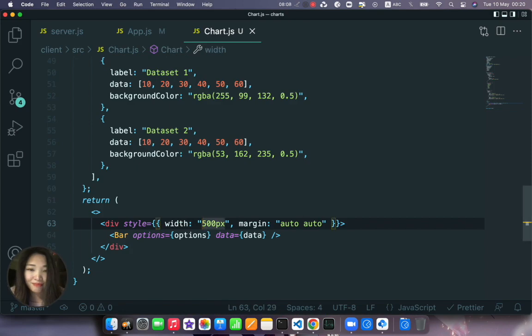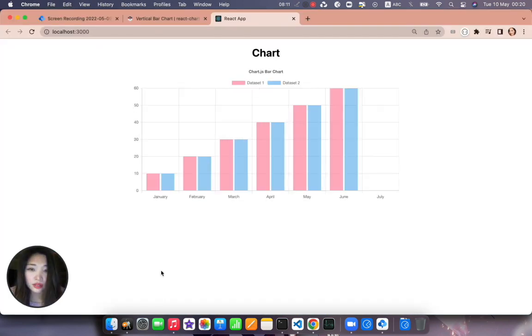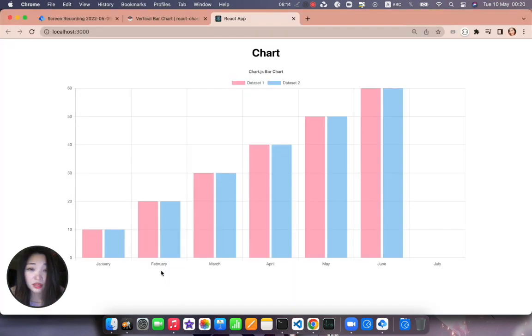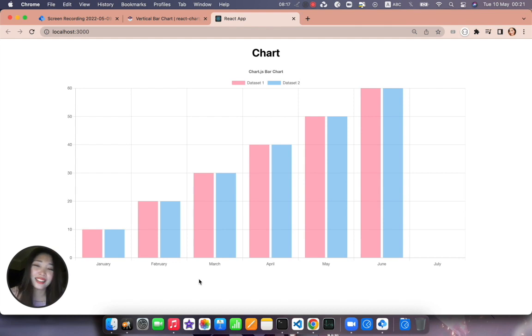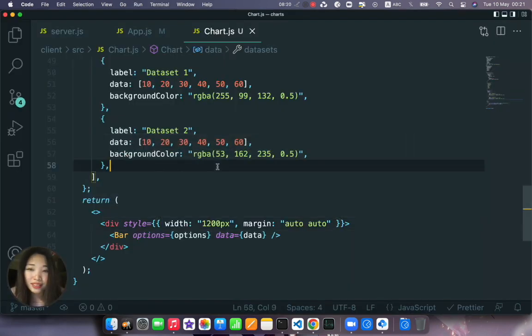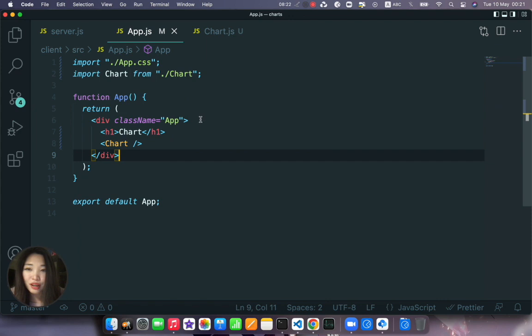Like width let's say 500 pixels and the margin auto. Okay it's too small now. Let's do 800. Like this, oh it's perfect right.